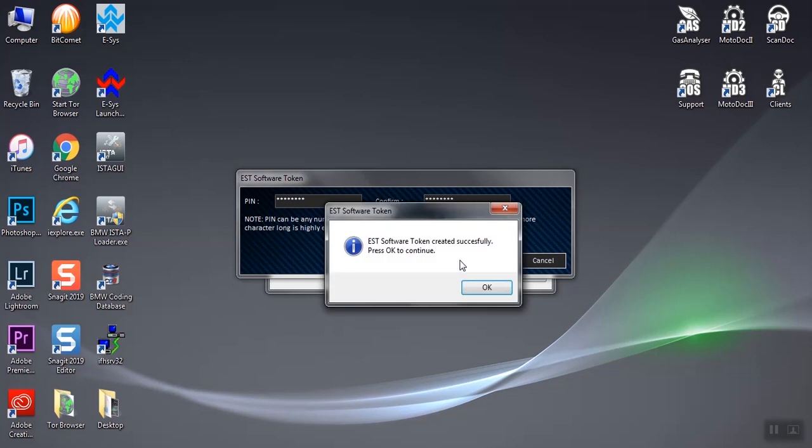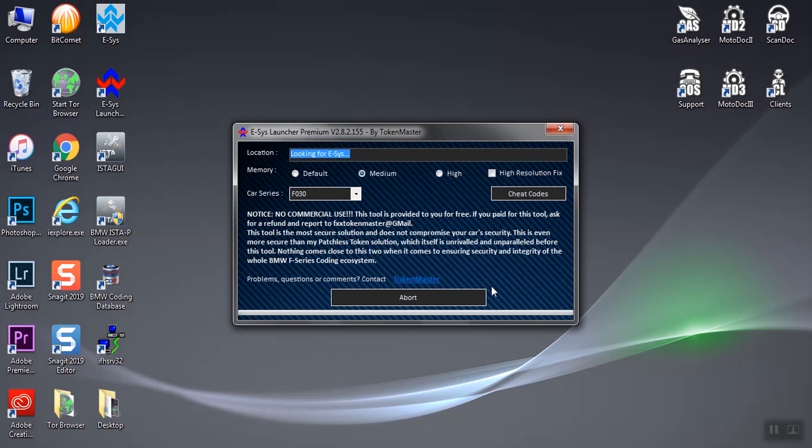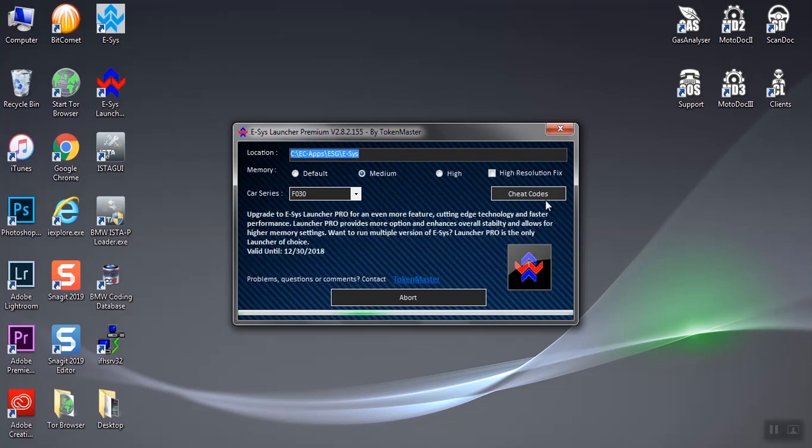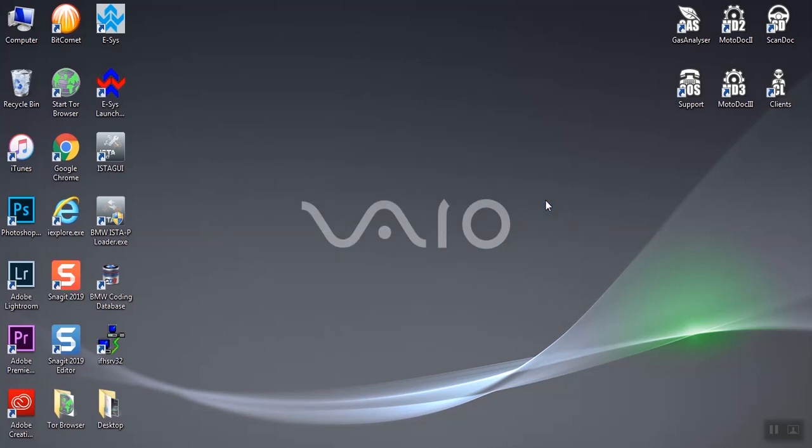Now token was generated successfully, click OK. ESS will load and start up.